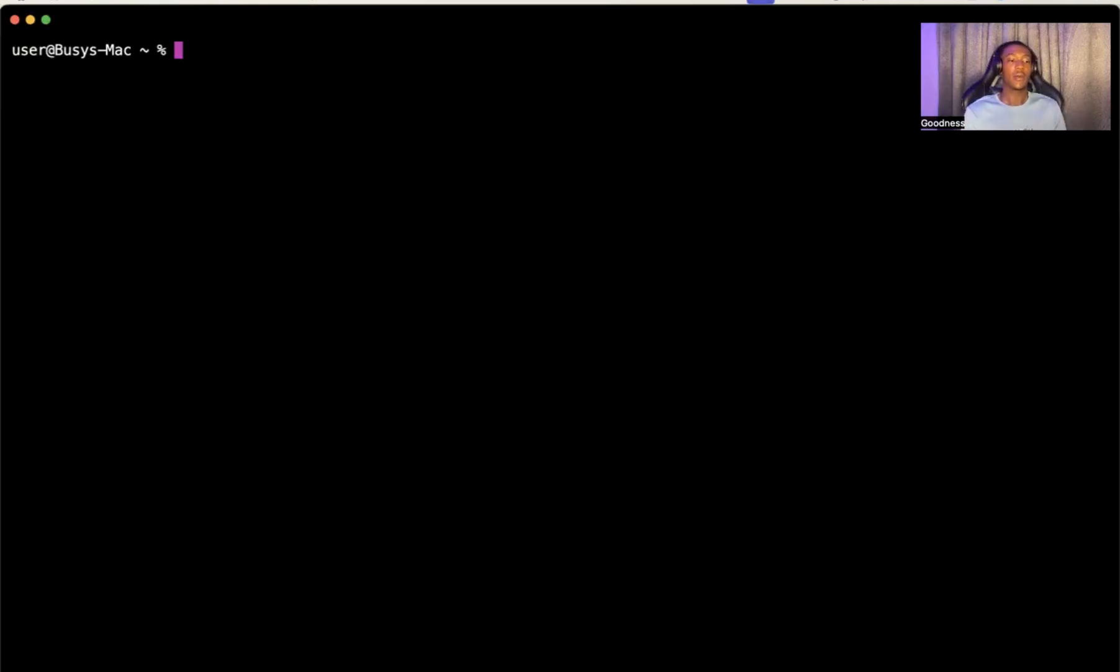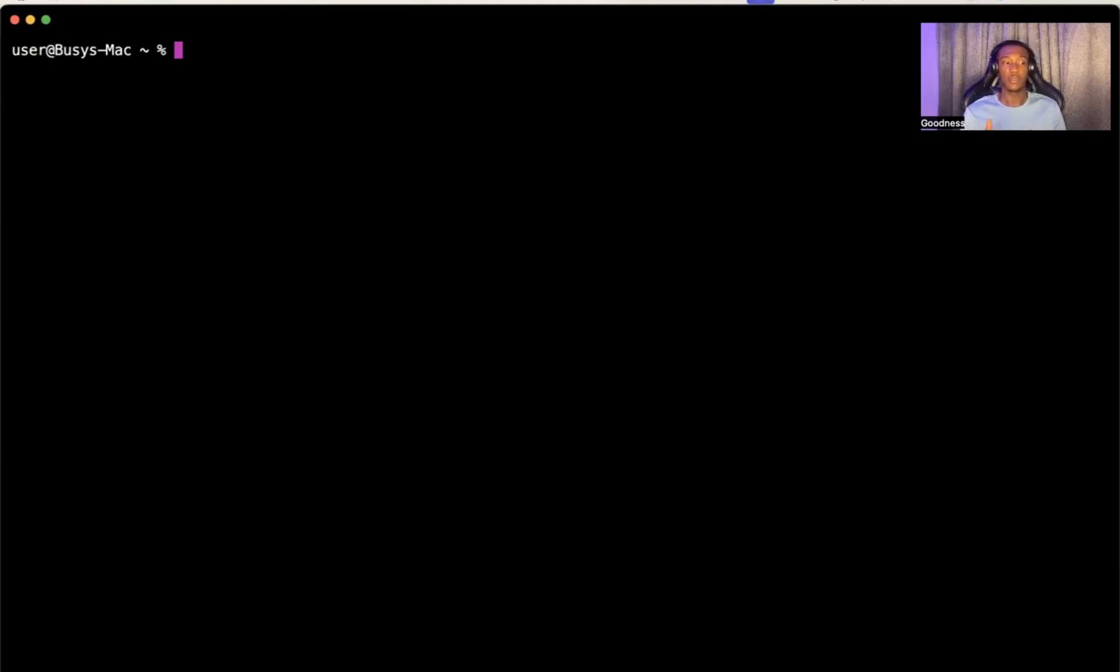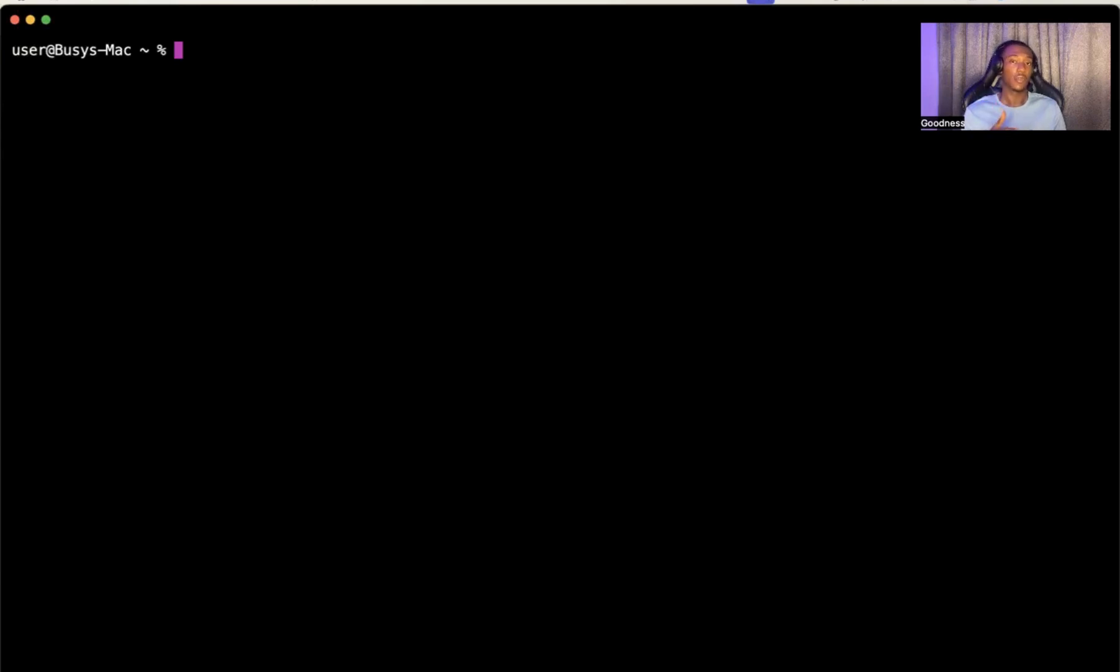I would assume that you already have a virtual machine spun up. This tutorial is not going to teach you how to set up a virtual machine on your local computer. This tutorial is going to teach you how to connect a virtual machine that's already running on your local computer to your VS Code. The first thing you want to do is spin up that virtual machine.